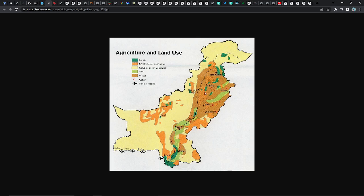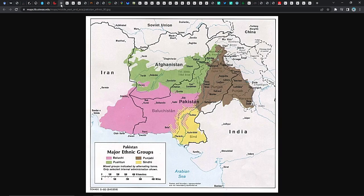Looking at ethnic groups in Pakistan, this is only one perspective and may not be totally accurate, but you can basically divide it into two halves or four parts. You have this part in the south, this part showing into New Delhi, then Peshawar, and then basically into Afghanistan.